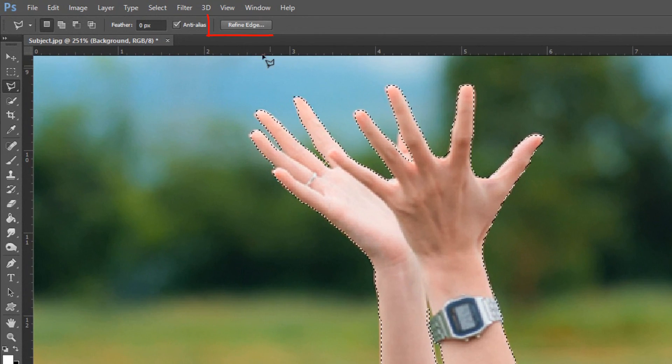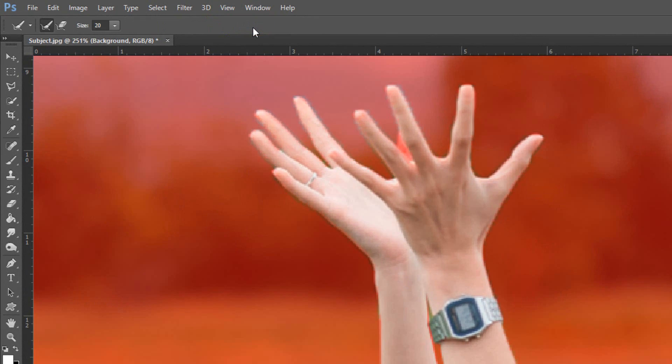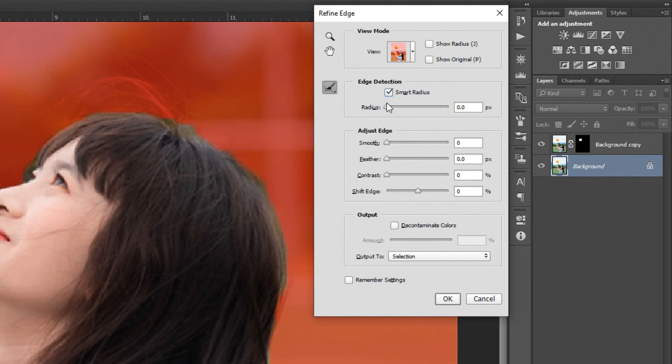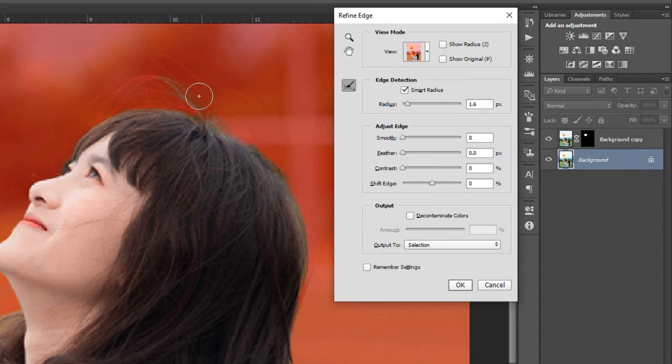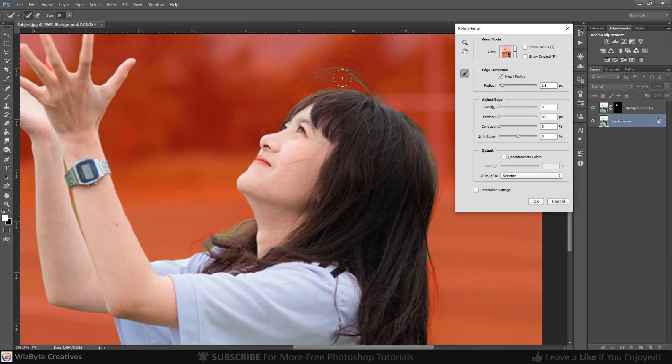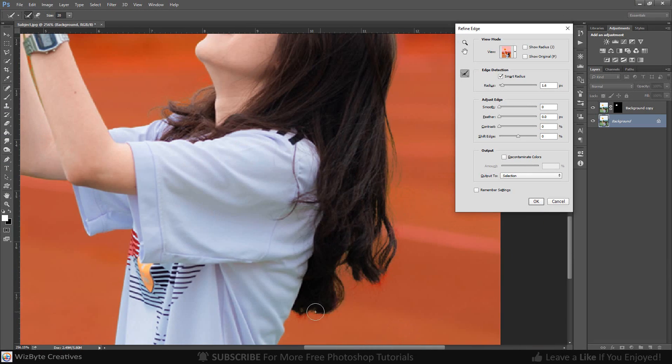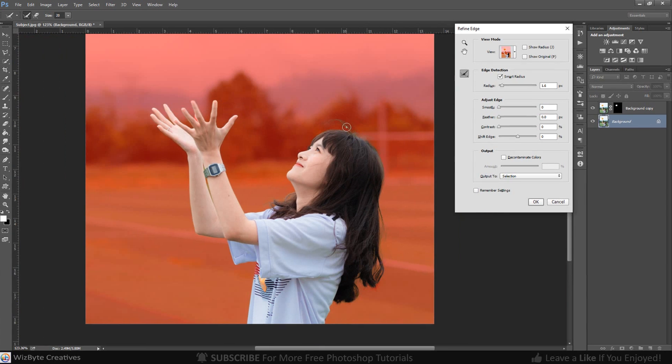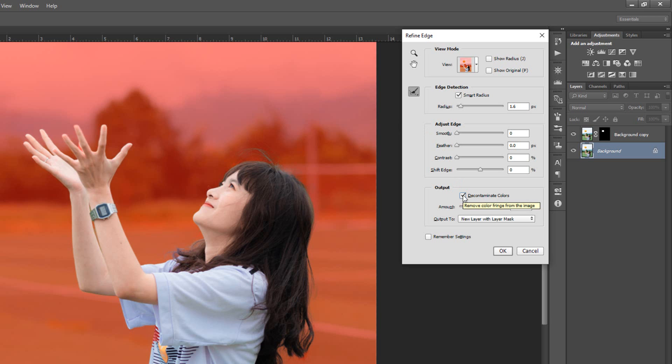To refine the selection's edges, click Refine Edge. Check Smart Radius. This detects smooth and hard edges. Drag the radius a little bit to the right. Check Decontaminate Colors, which prevents color fringing along the edges. Drag the amount all the way to the right.